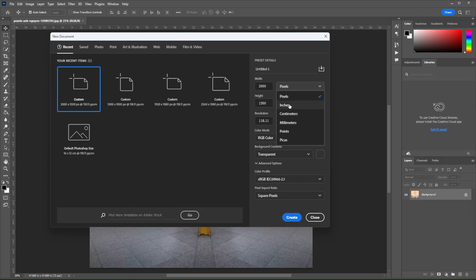Here, you have the option to change the ruler units into pixels, inches, centimeters, millimeters, points, or pikas.